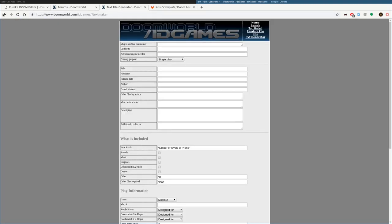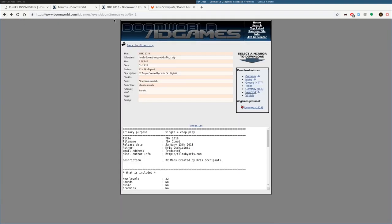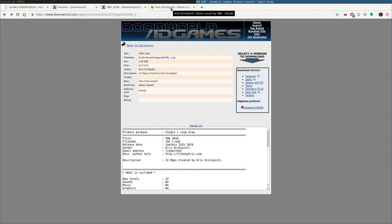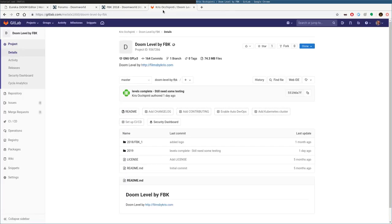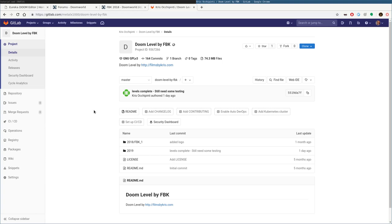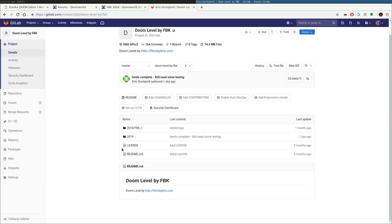But yeah, check out my level that I created, which again, this is doomworld.com/idgames/levels/doom2/megawads/fbk_1. I'll try to remember to put a link in the description of the video to that. But you can also get that at gitlab.com, Metal X 1000, Doom Level by FBK, Films by Chris. That's me.